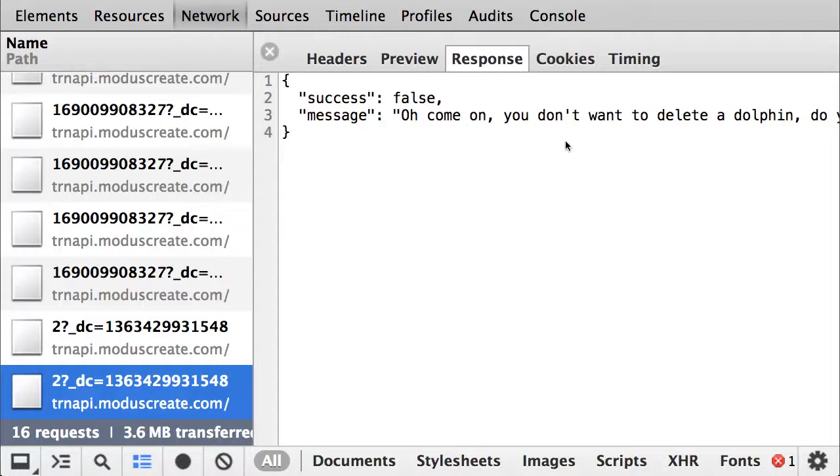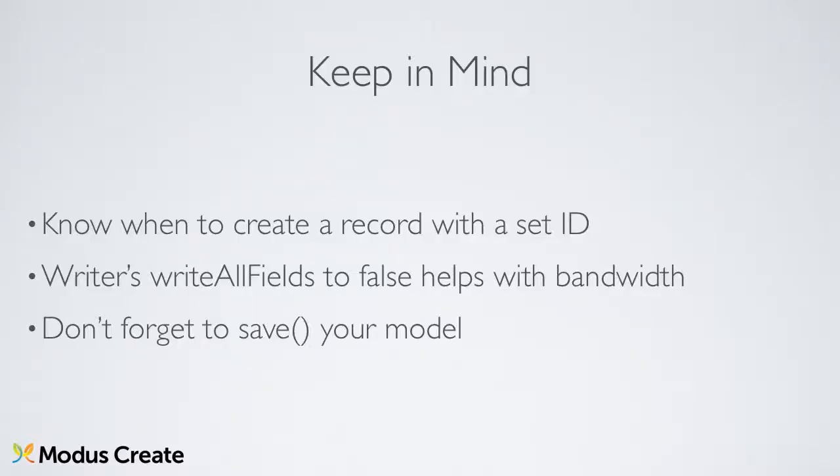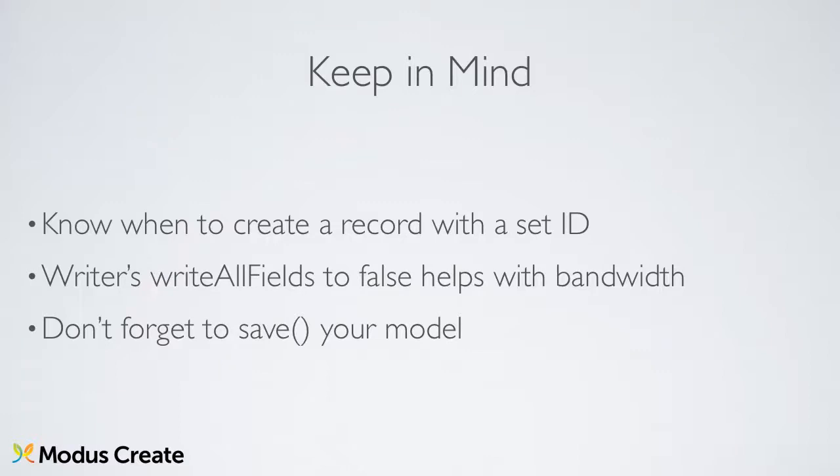We have successfully covered the entire four-step data lifecycle with models. If there is something I would like you to memorize from here, it's first, when creating records, do not specify the ID if you want the create request to be sent. Second, setting the writer's writeAllFields option to false is useful to minimize bandwidth usage, and that translates to speed. And finally, when working with your model, do not forget to save your changes in order to sync them with the server.